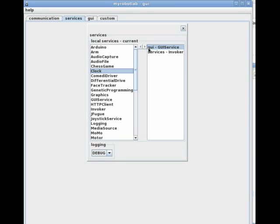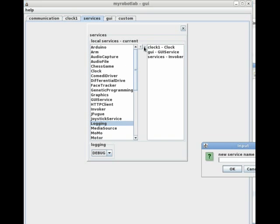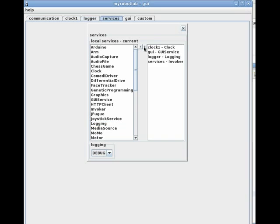First, load a clock. This is a simple service which just sends out message events at a predetermined interval. Next, a logging service. This service will capture any message event in the framework. I'll move both service tabs to the custom view.